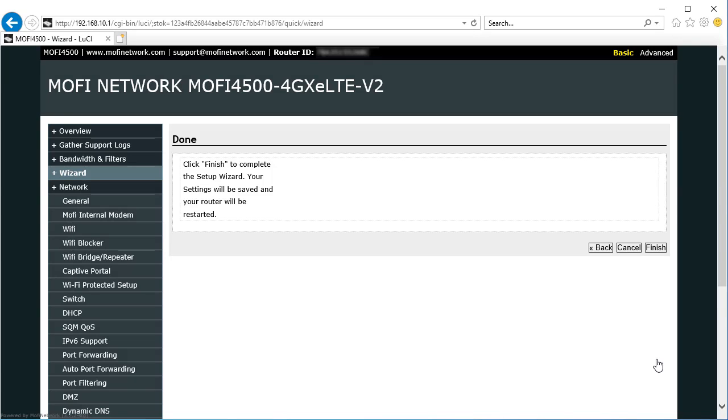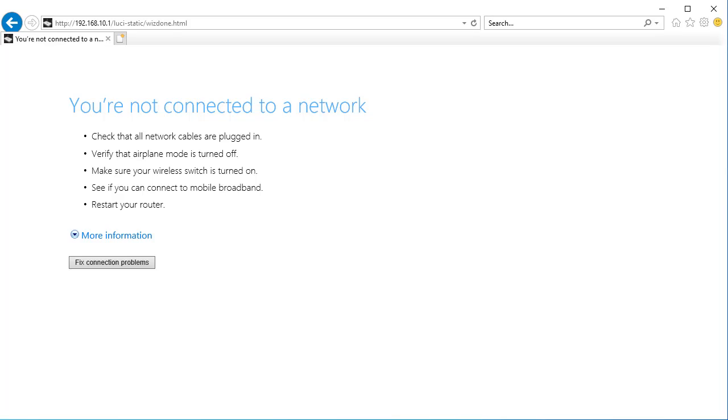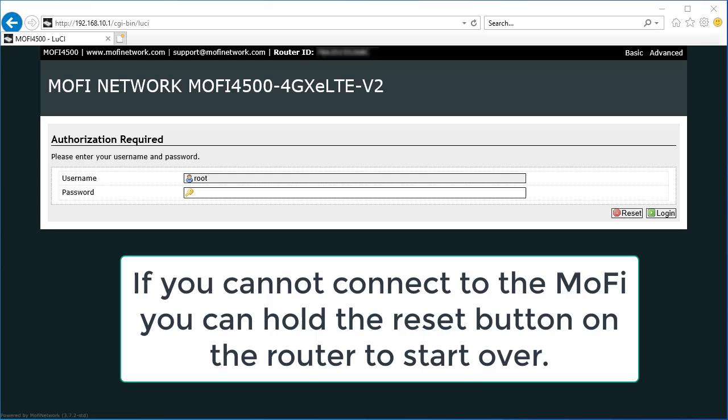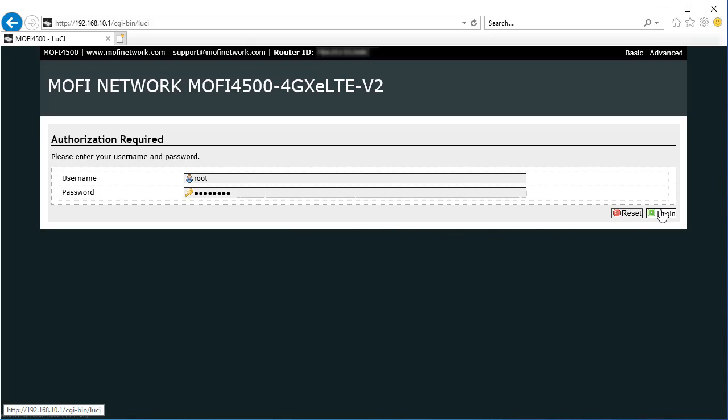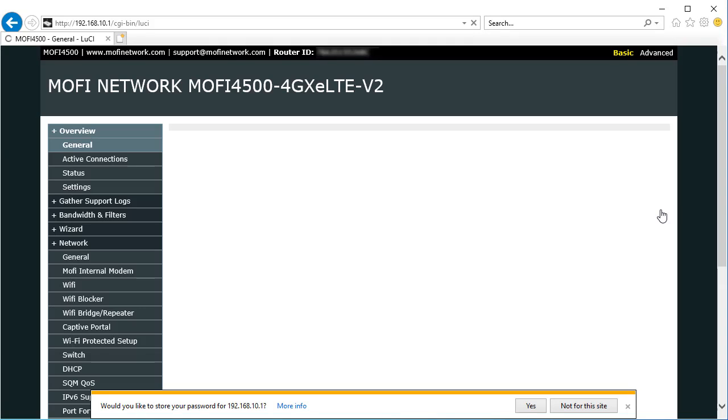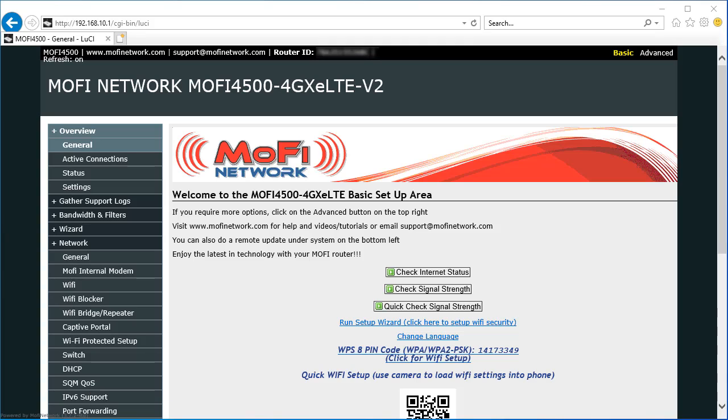Hit Next and Finish. That does a quick reboot so we'll skip ahead. It returns you to the MoFi login. We're going to put in our password again. It returns us to the main page.